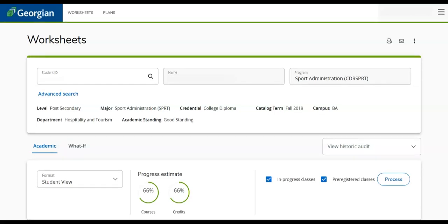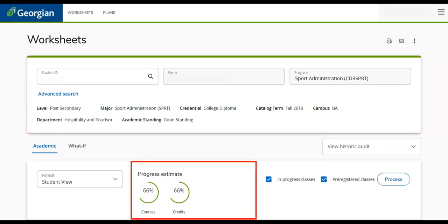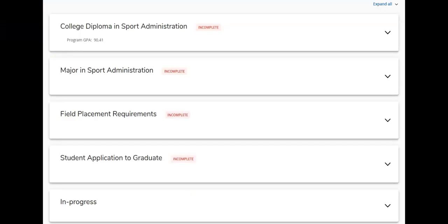On the MyPath worksheet you can see your general information and progress within your program. If you scroll down, we can see the program content areas. These include program requirements, mandatory courses, field placements and work terms, application to graduate, and current courses and progress.